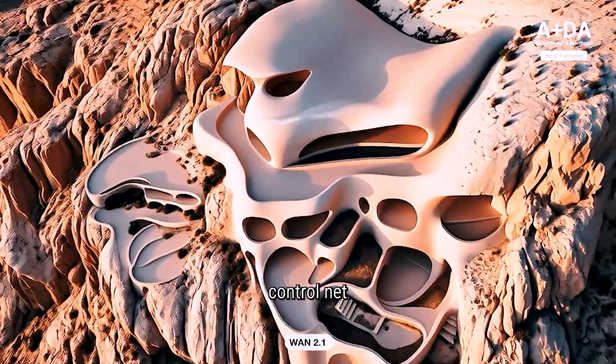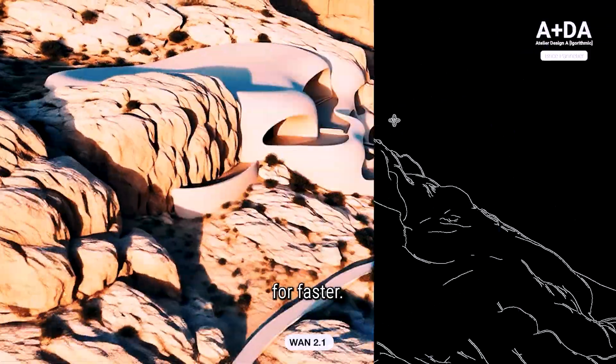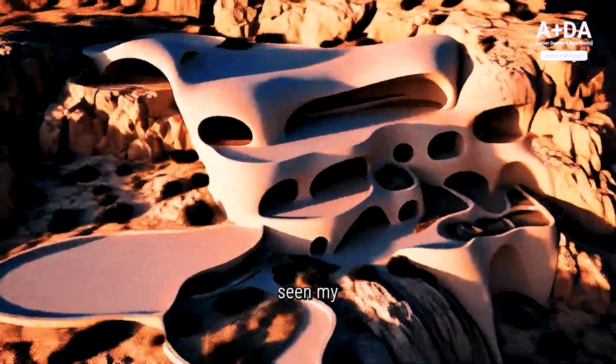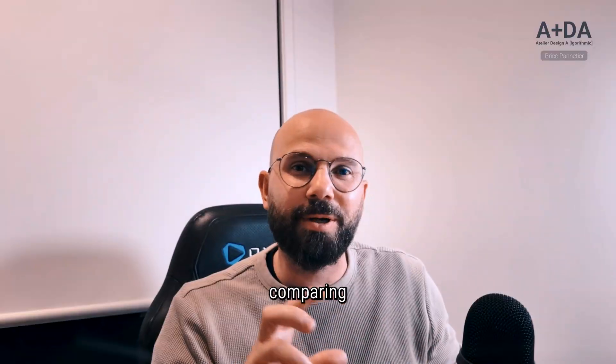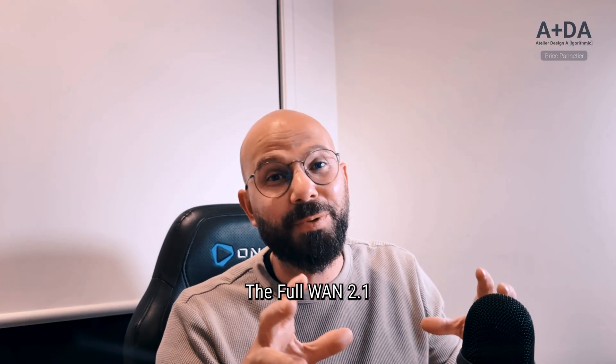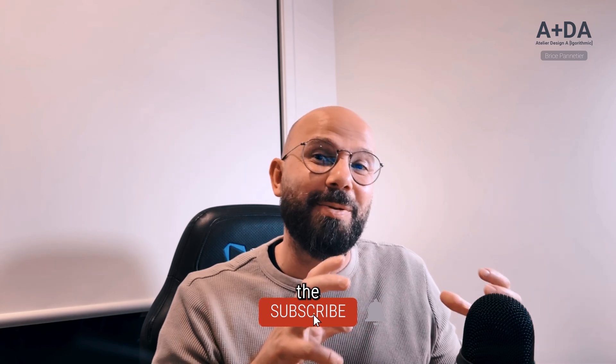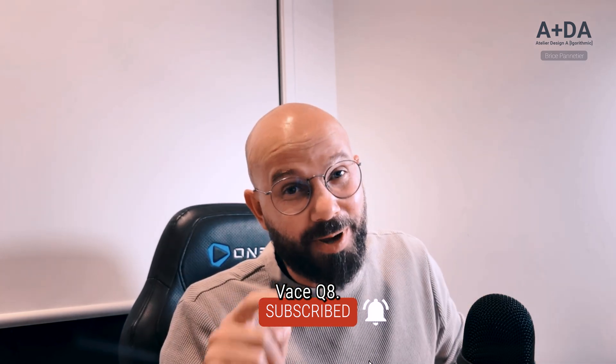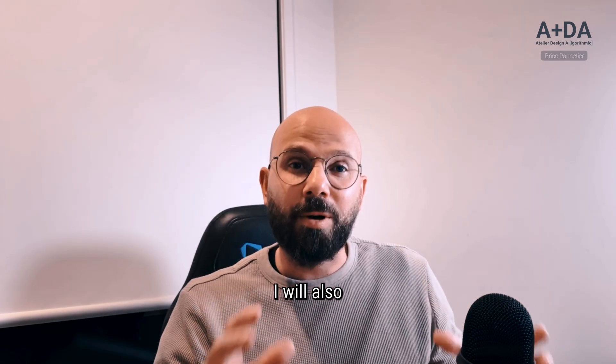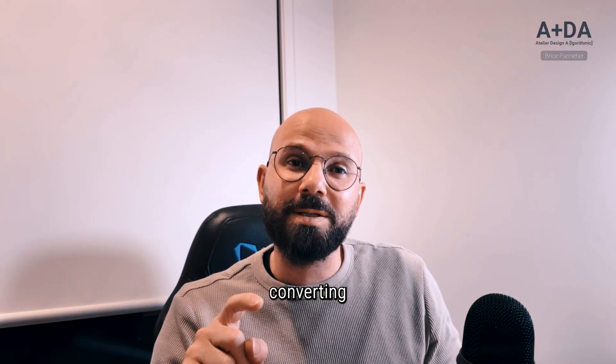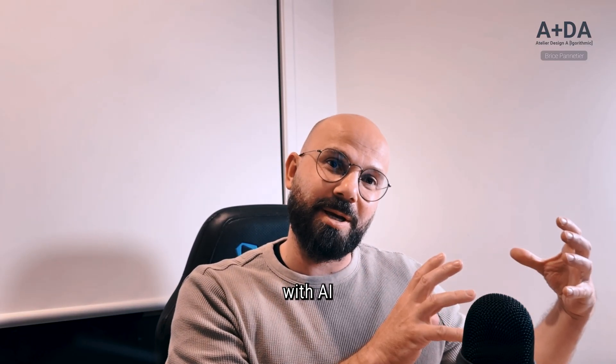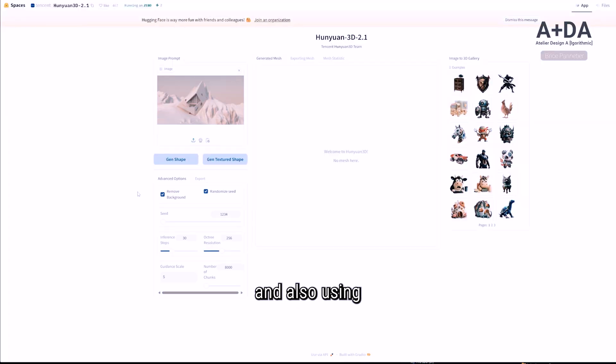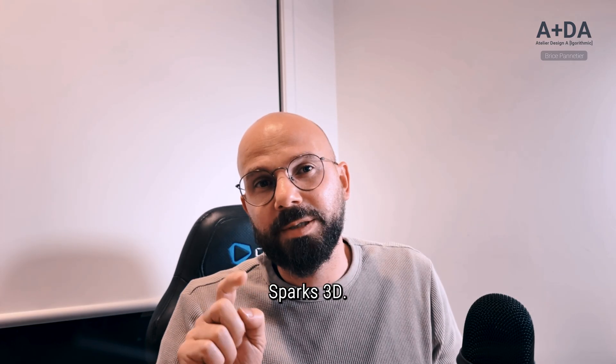If you haven't seen my previous video comparing the first version of 1.2.1, the full 1.2.1 base model, and the 1.2.1 base Q8, check it out—I will put the link above. I will also walk you through converting an image that will be generated with AI to 3D using Yon Yon 2.1, the latest model, and also using a new one called Spark 3D.